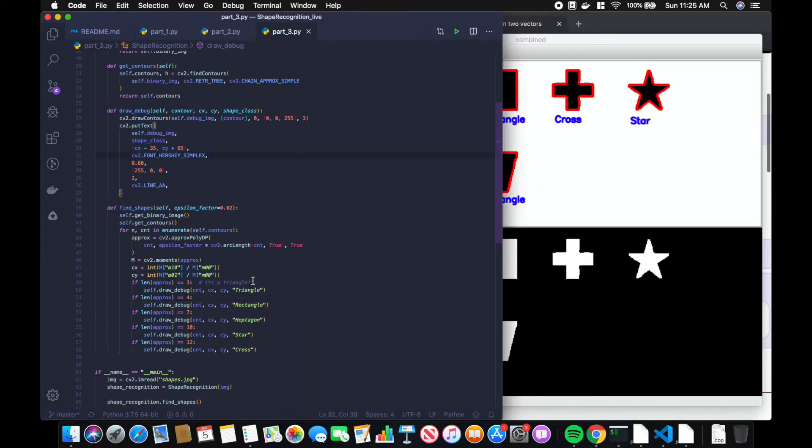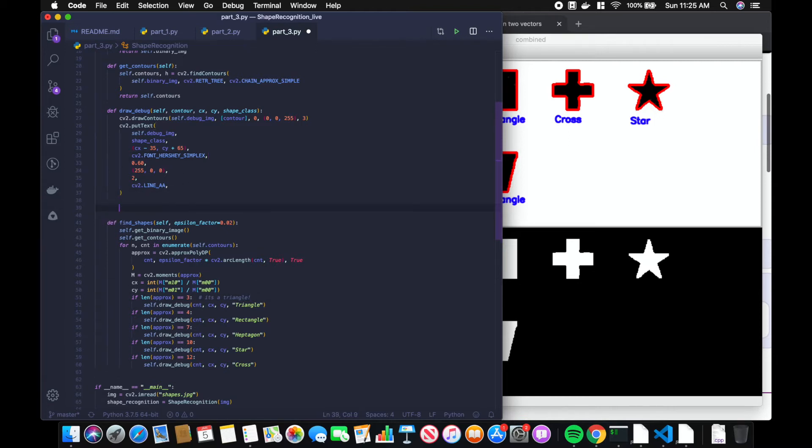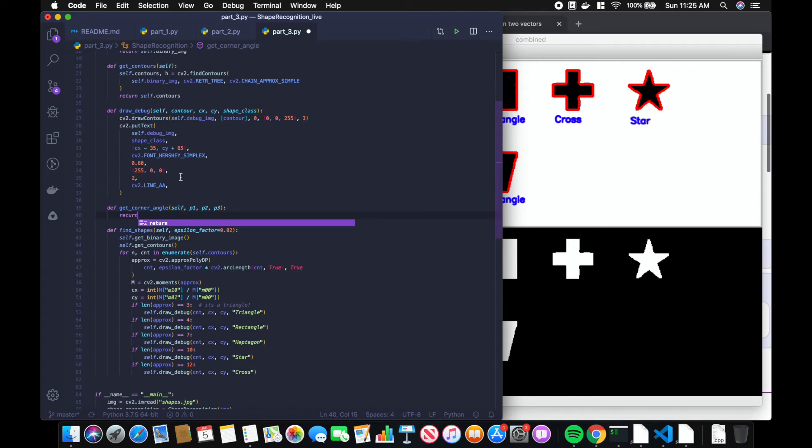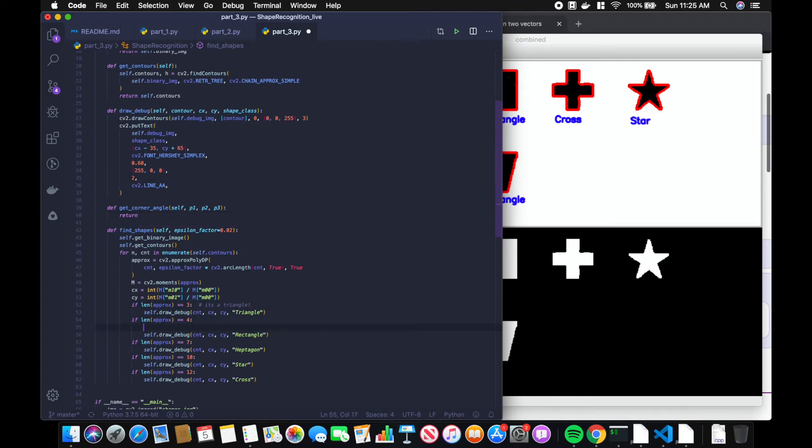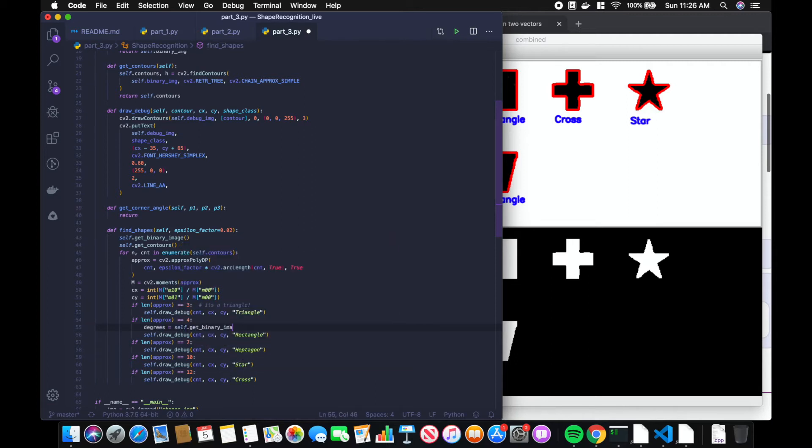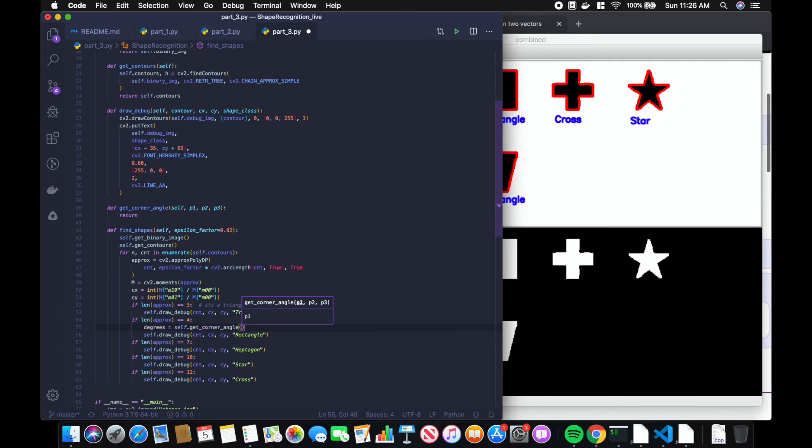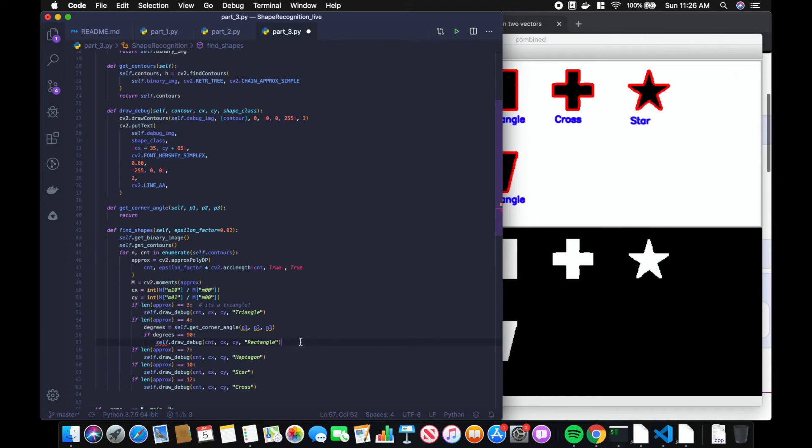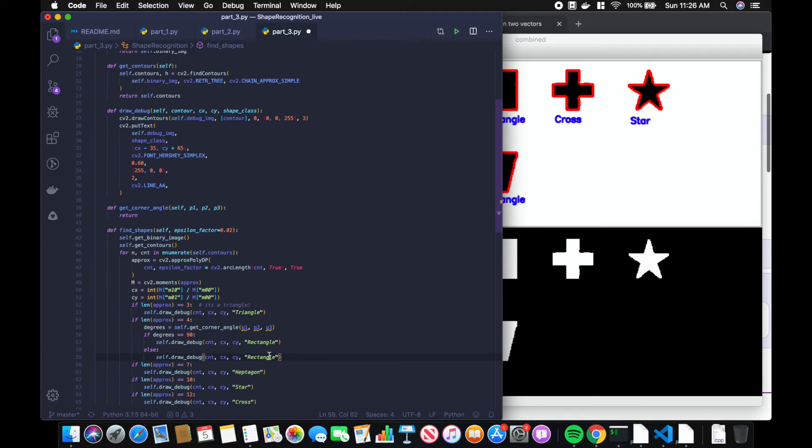We'll consider each side a vector, so like this vector a and vector b would be the other side, and we're classifying this angle alpha on the inside. The way we're going to do that is add a function called get corner angle, and then we'll pass in three points. When we know it's four sides, we'll call that function with p1, p2, p3. If degrees equals 90, then we'll consider it a rectangle, else we'll consider it a trapezoid.